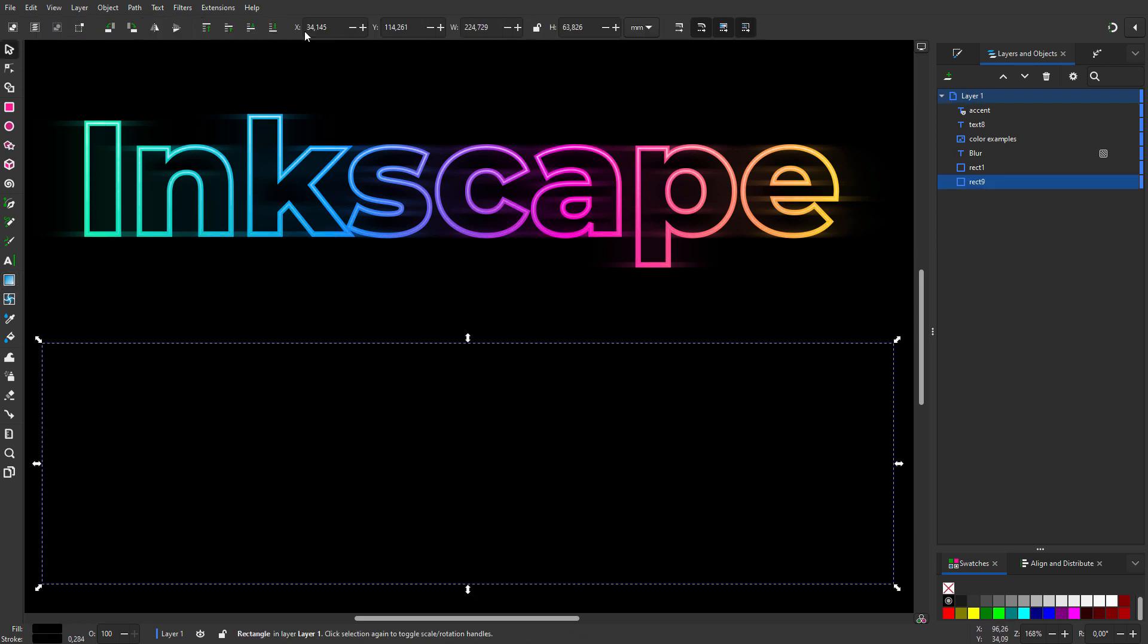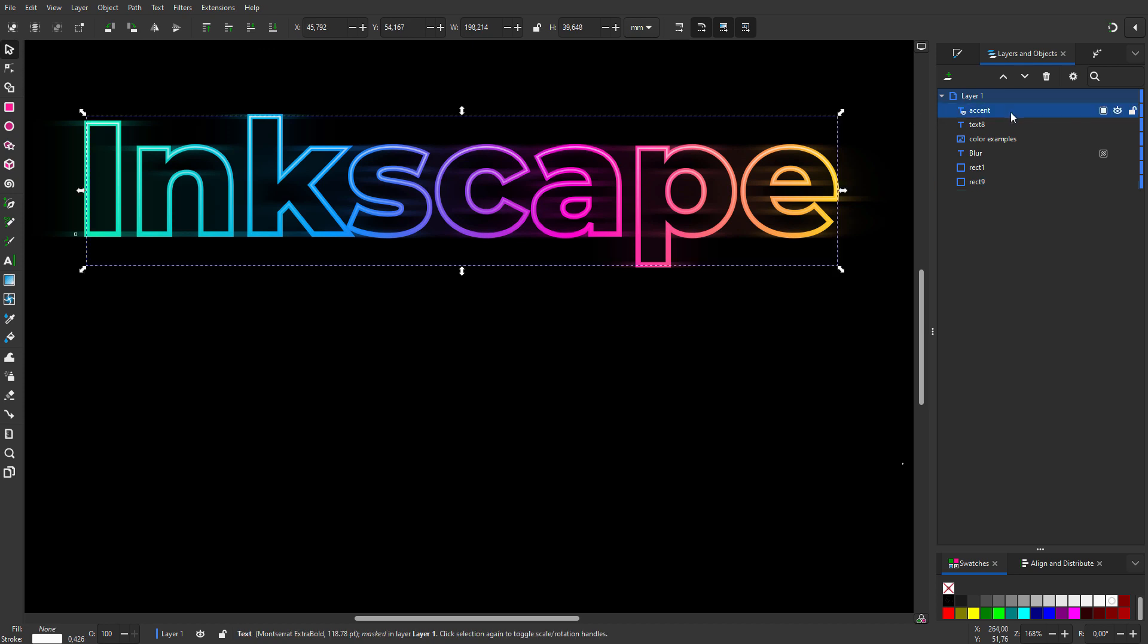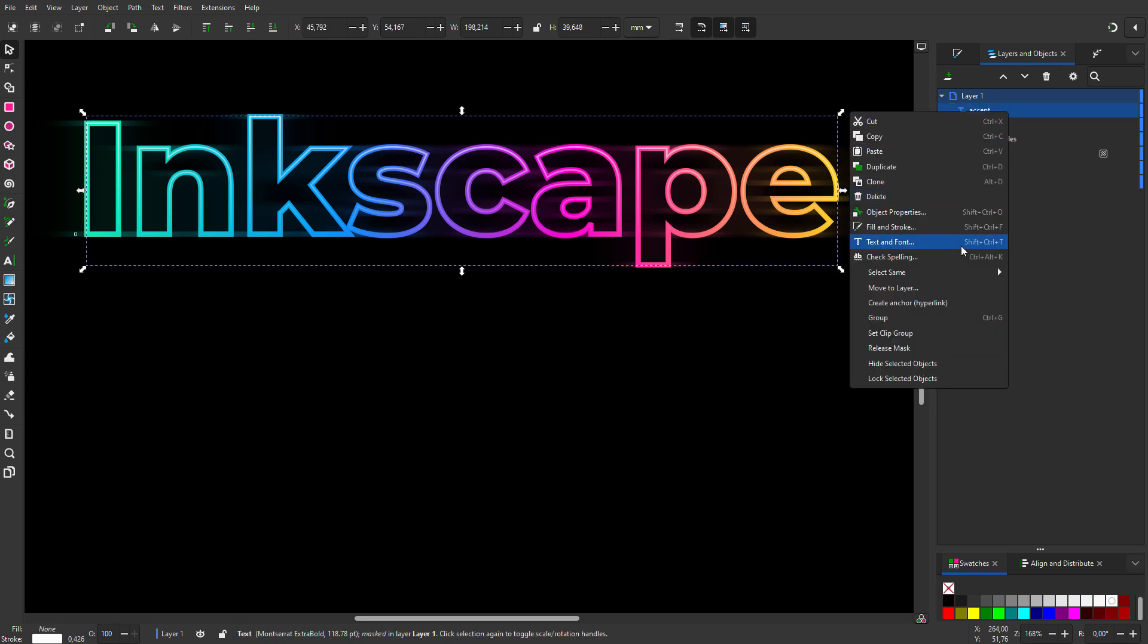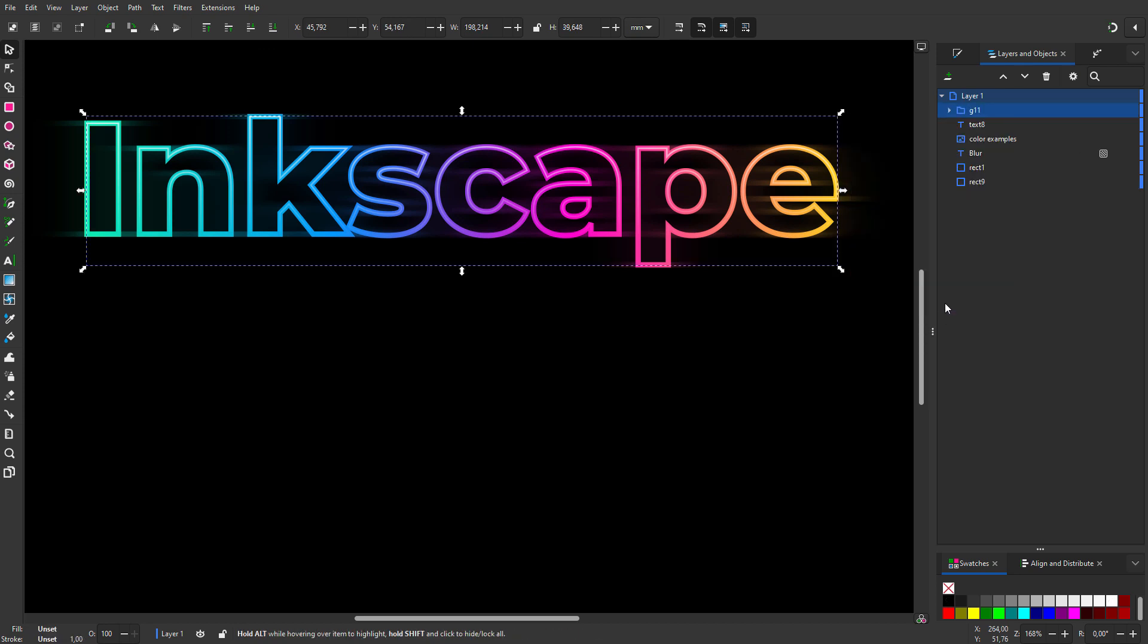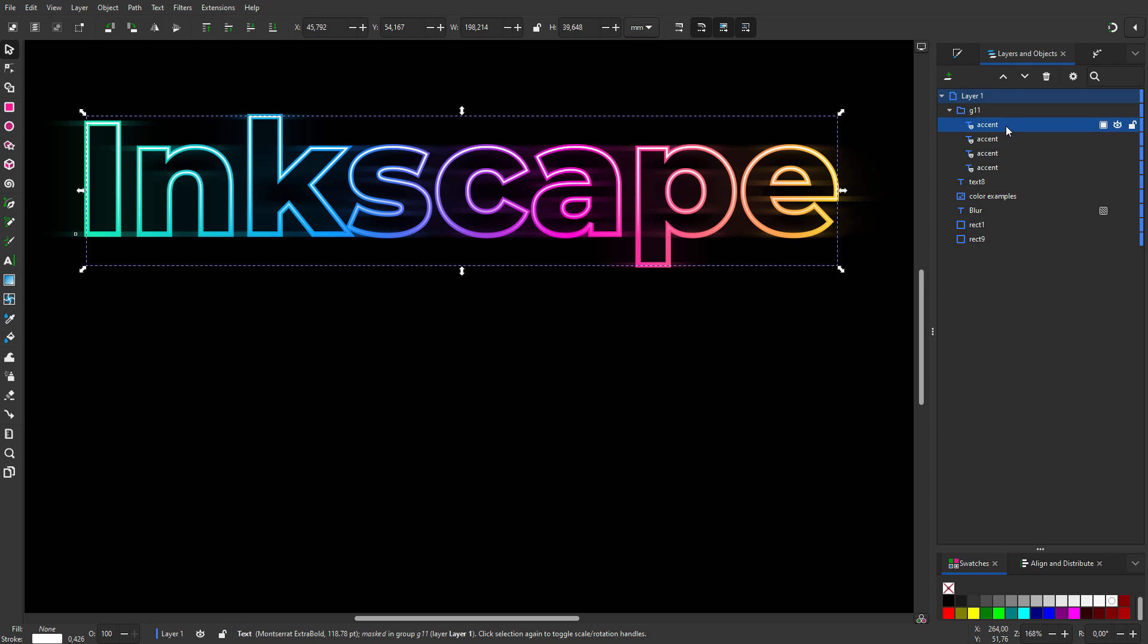I place the original on the bottom. I will place the masked accent in a group. To make the effect stronger, I will make some copies. Finally, I will make a colored background.